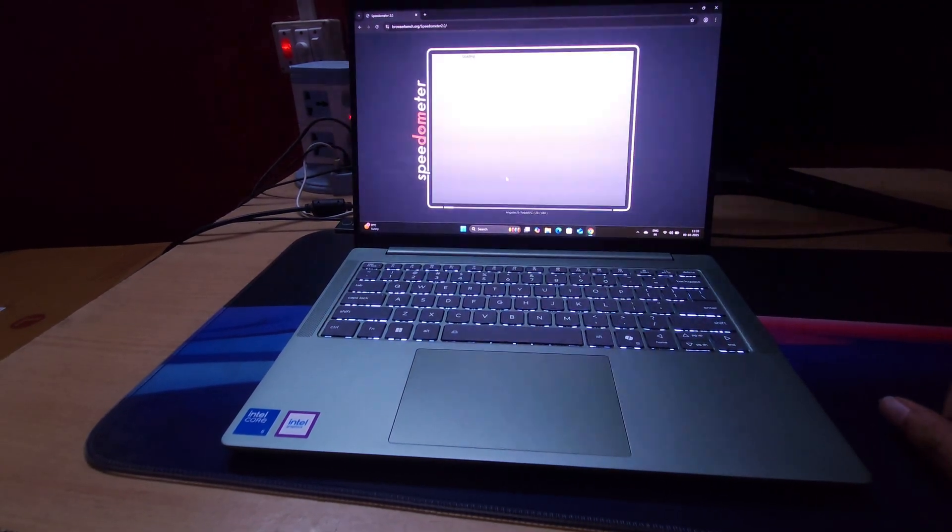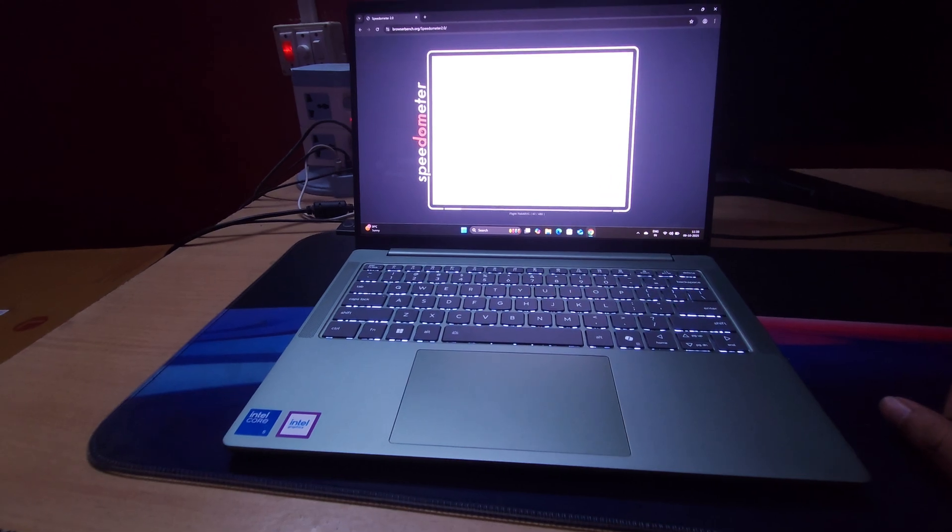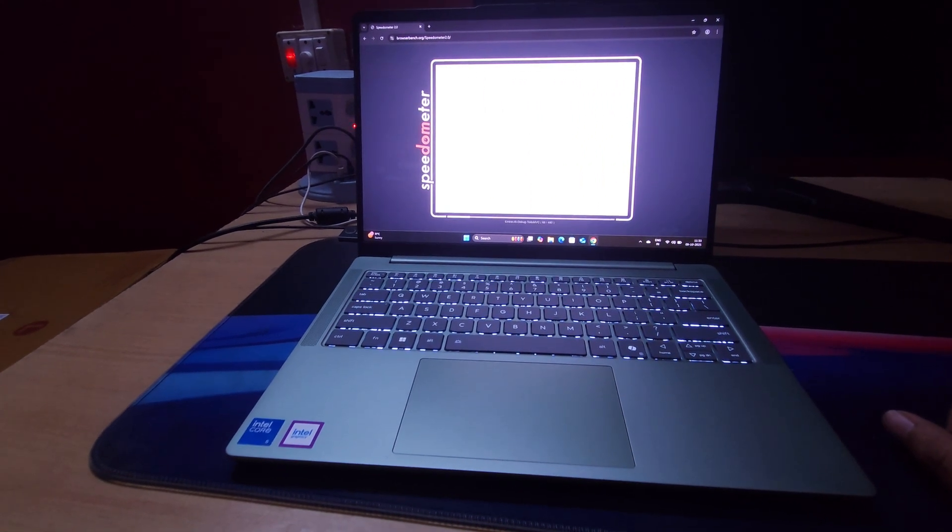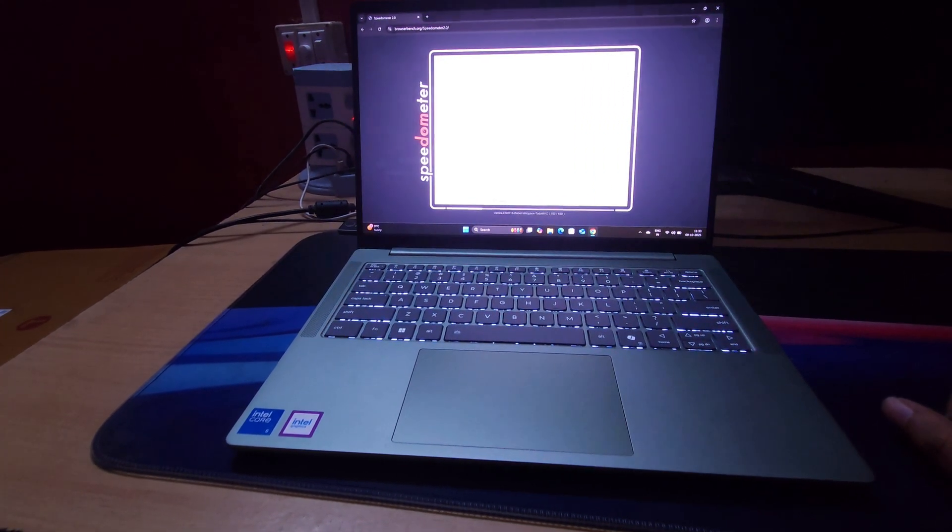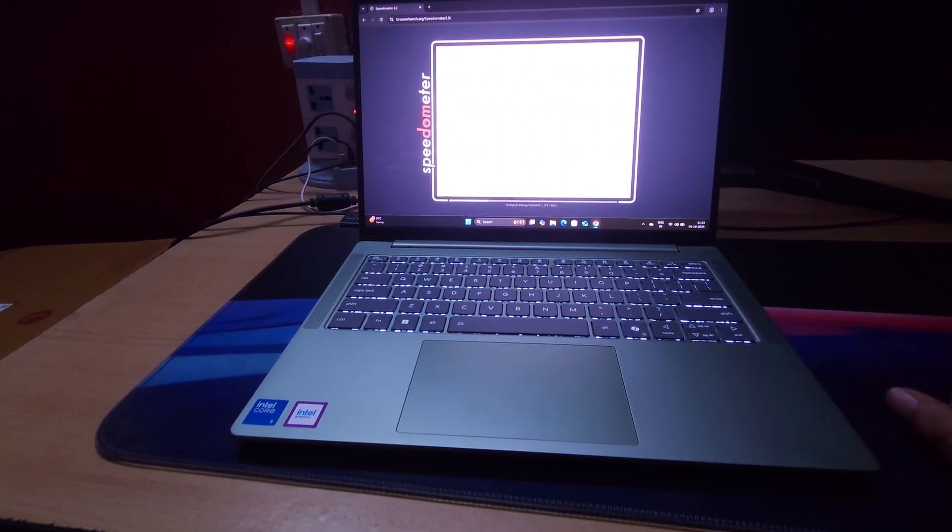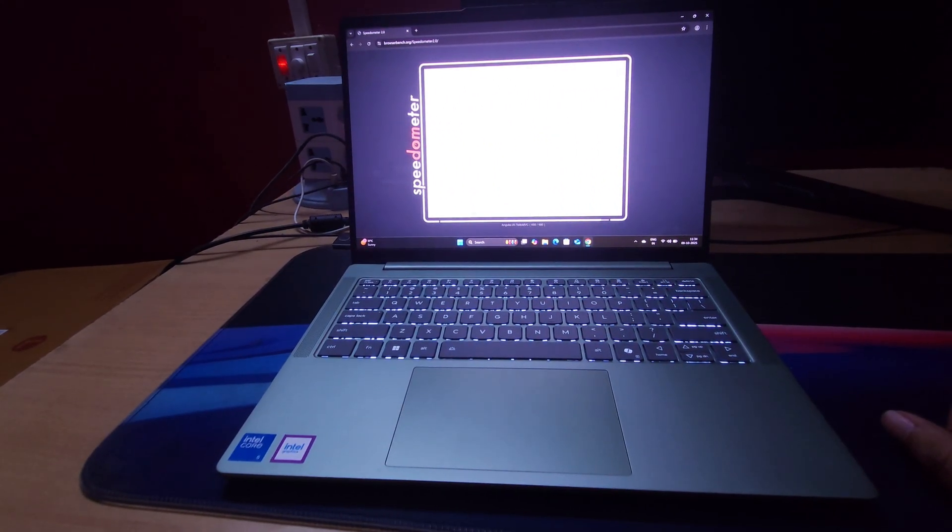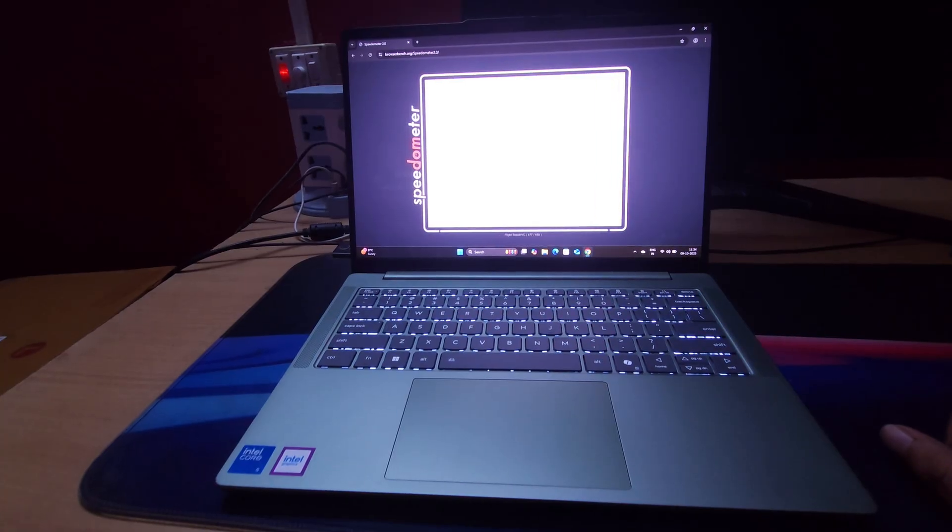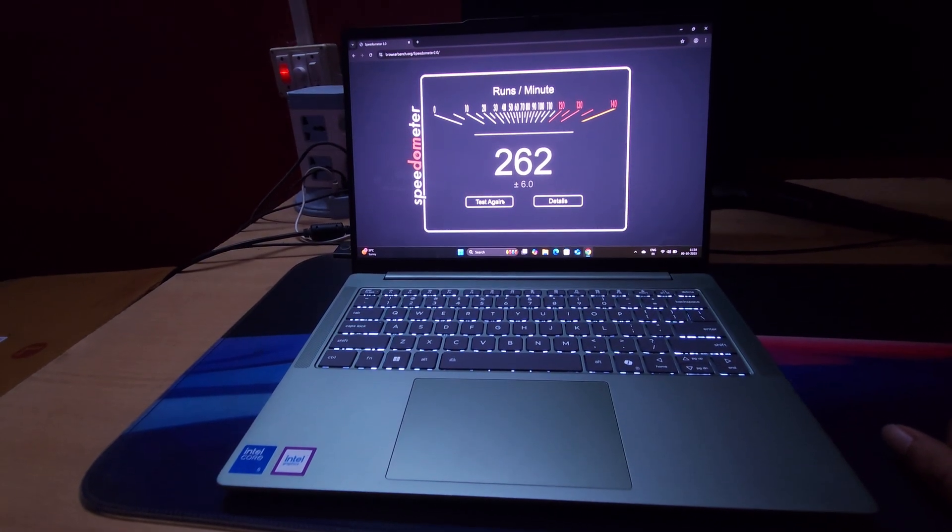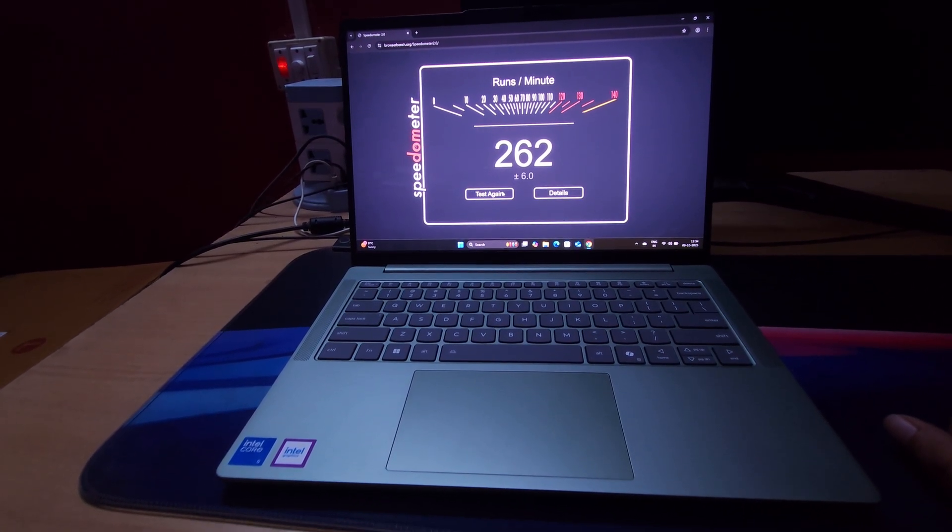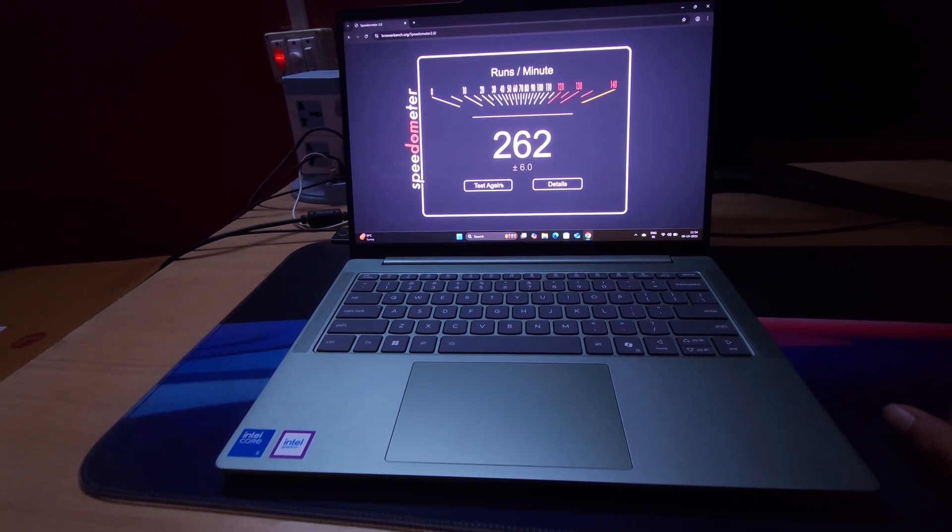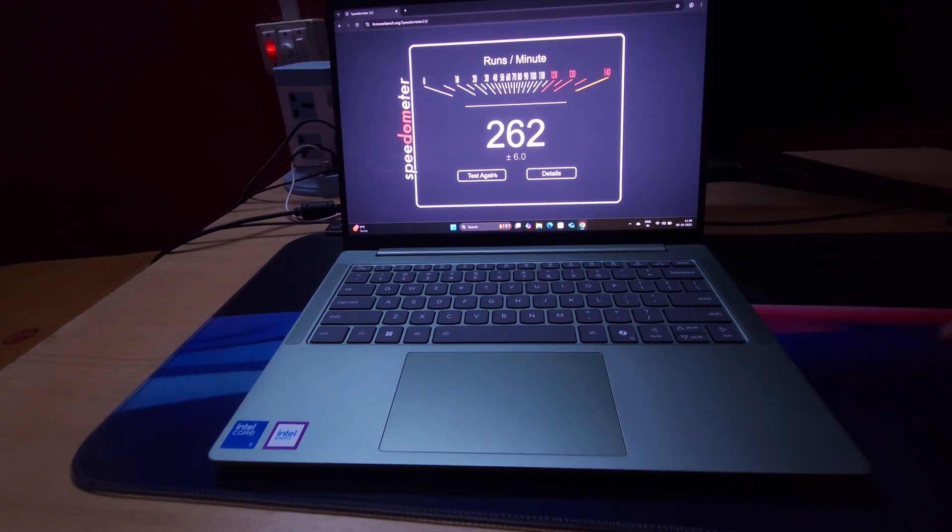Let's do the speedometer test. I am using the Chrome browser and I am in unplugged mode. We are getting a score of 262 which is pretty decent.